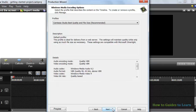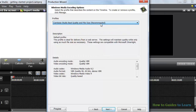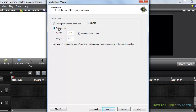Next, you will be asked to select the profile. I usually leave the default recommended selection. Click Next. Leave the default custom size. You can also type in your preferred custom size.